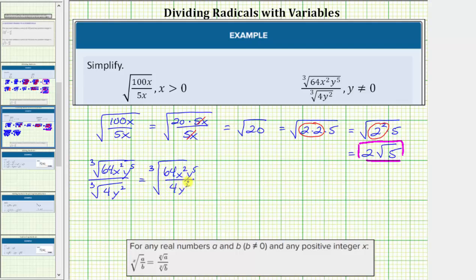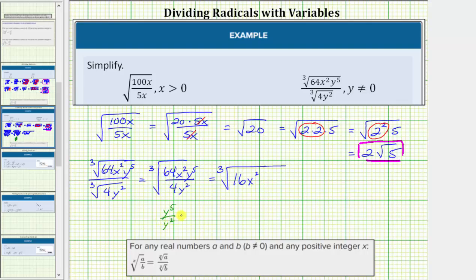In this form, we will now simplify the fraction and then simplify the resulting cube root. We have the cube root of: 64 divided by 4 equals 16, then x squared, then y to the fifth divided by y to the second. Remember, when dividing with the same bases, we subtract the exponents — so y to the fifth divided by y to the second equals y raised to the power of 5 minus 2, which equals y cubed. This simplifies to the cube root of 16x squared y cubed.